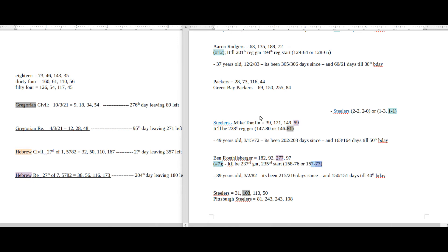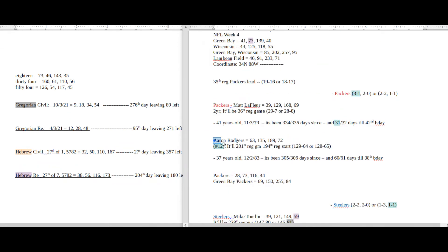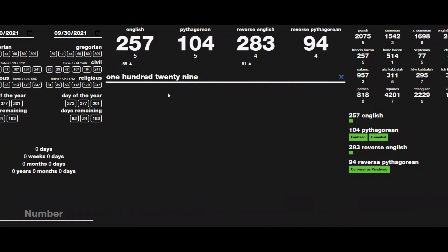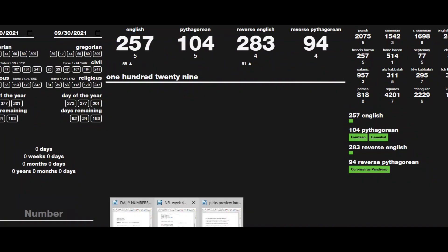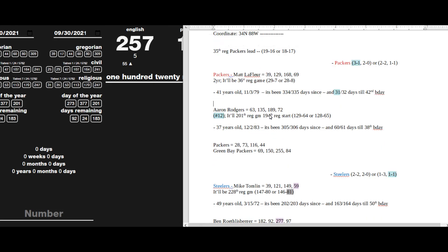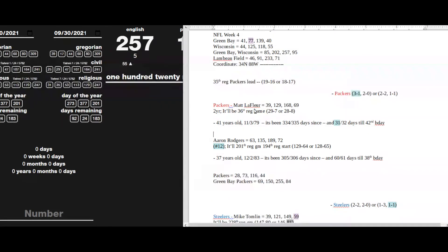Let's look at the numbers for Steelers to win this game. If Aaron Rodgers loses, he becomes 128-65 in his 194th regular season start. I'm not putting too much weight into this. Oh look, hey, Green Bay Wisconsin sums to 257. 129, 257. Green Bay Wisconsin 257, Matt LaFleur 129, Aaron Rodgers gets his 129th in Green Bay Wisconsin. Okay, that could work. But as I was saying, Aaron Rodgers, if he loses this game, he could become 128-65 for a record in his 194th regular season start.